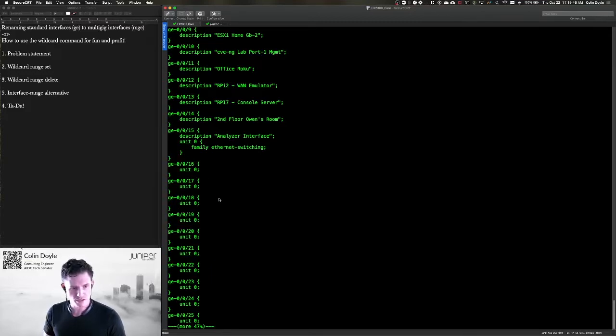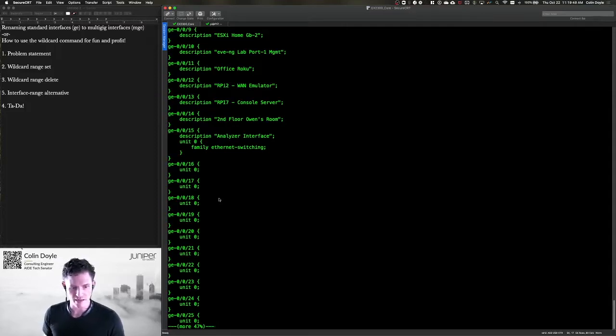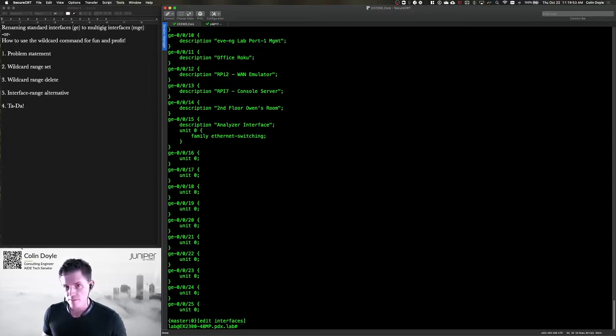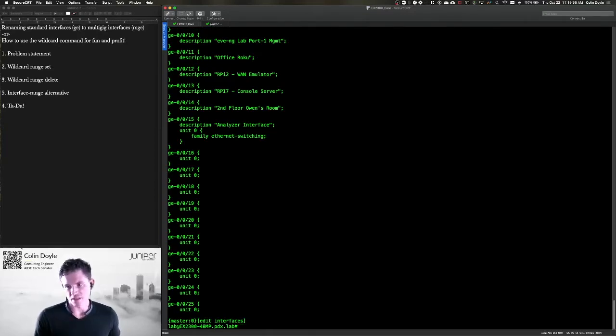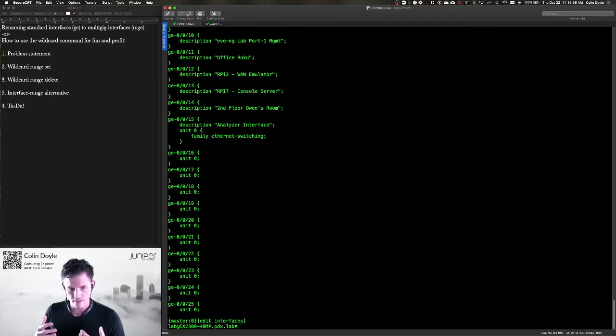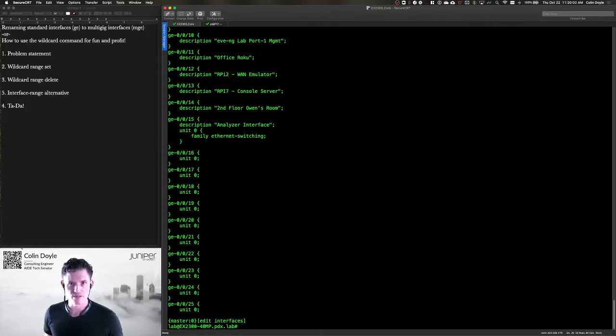So let's put ourselves in the position that that customer was in. I've got these GE interfaces and I need to modify them. Now you actually don't have to delete the GE interfaces if you don't want to.